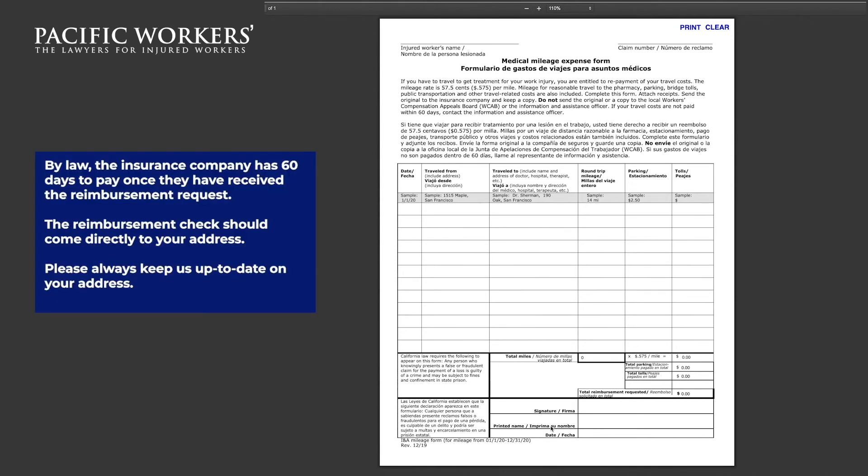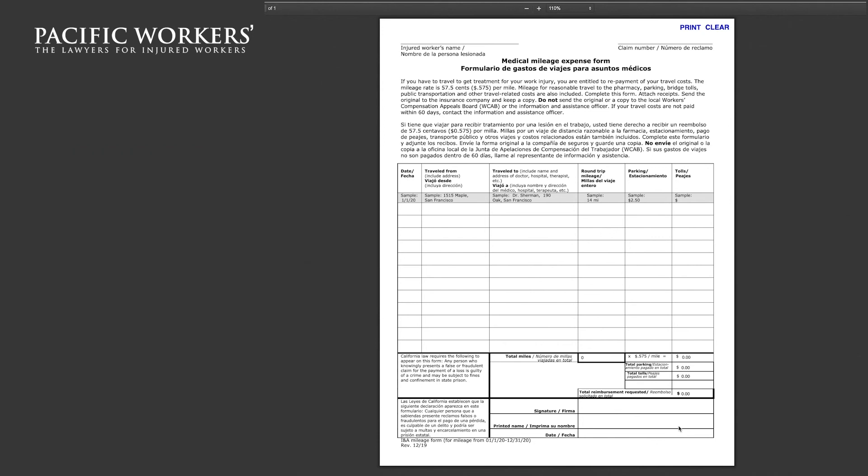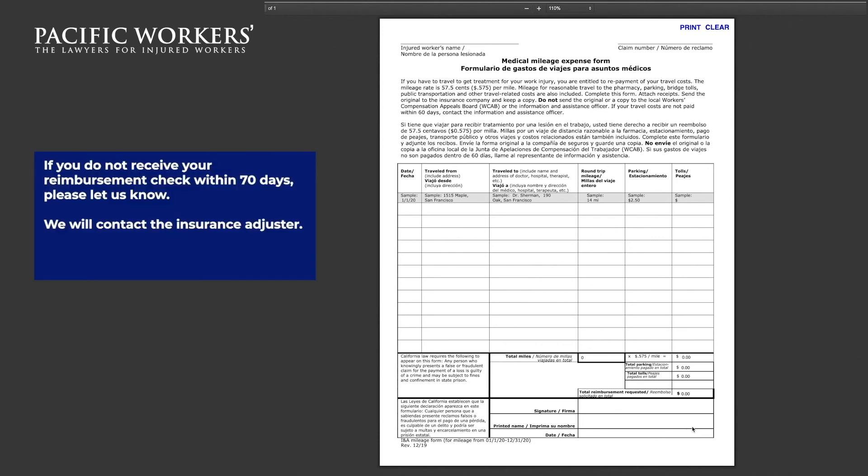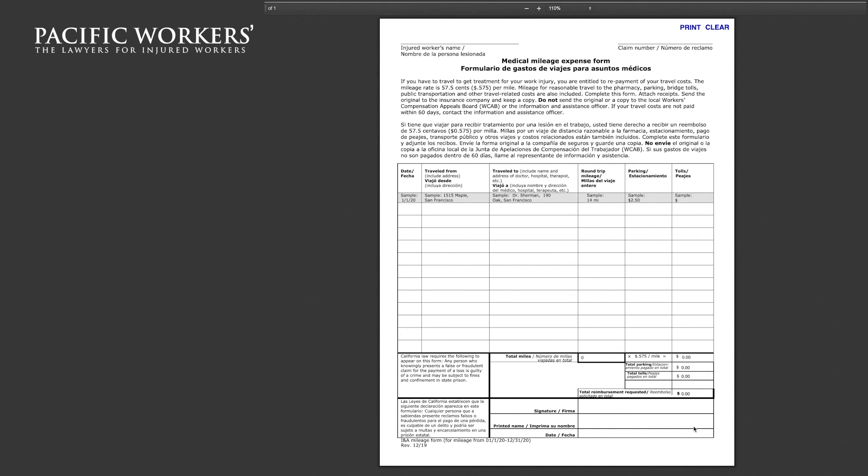By law, the insurance company has 60 days to pay once they have received the reimbursement request. The reimbursement check should come directly to your address. Make sure to keep us up to date on any address changes. If you do not receive your reimbursement check within 70 days, please let us know. We will contact the insurance adjuster.